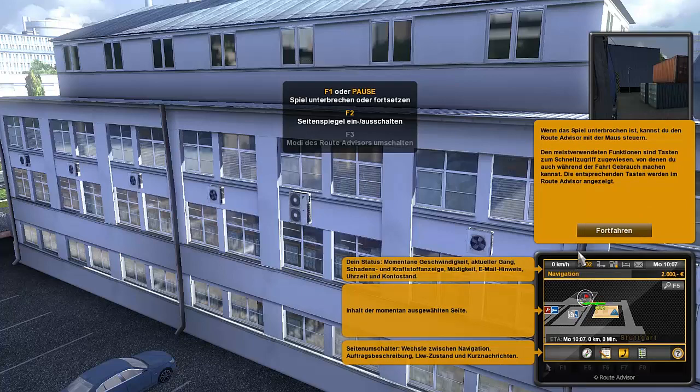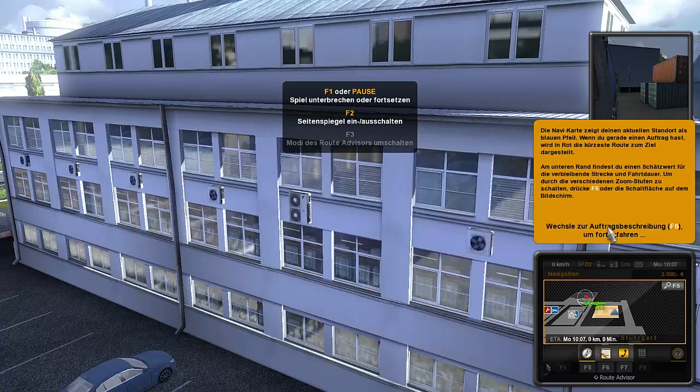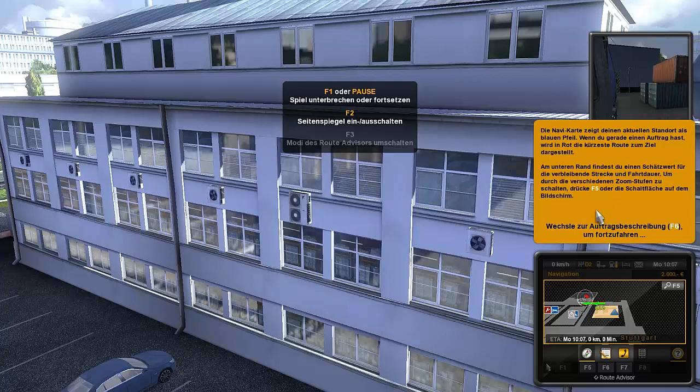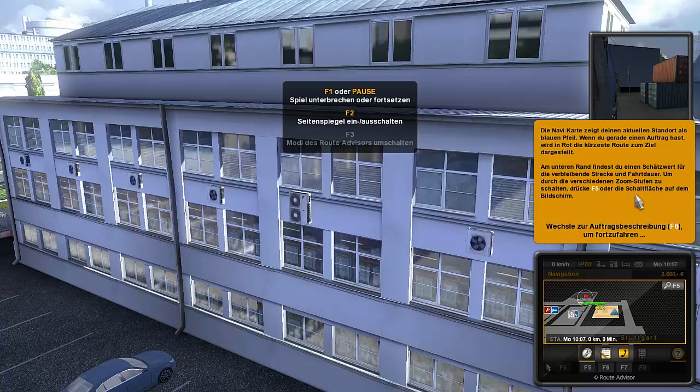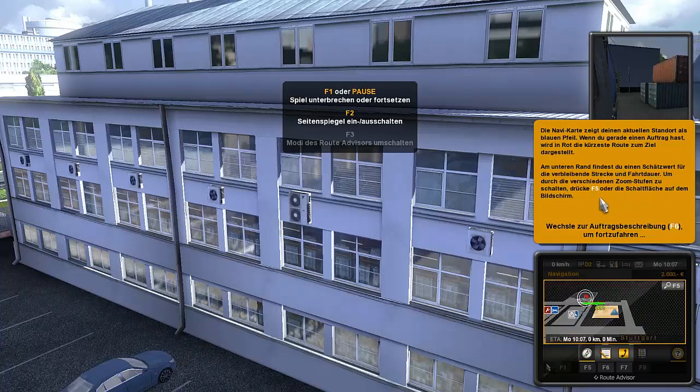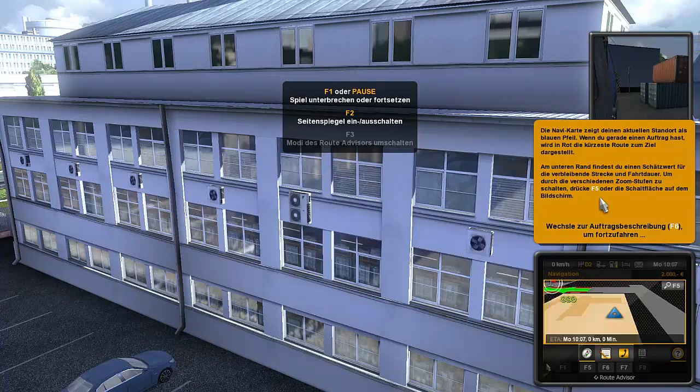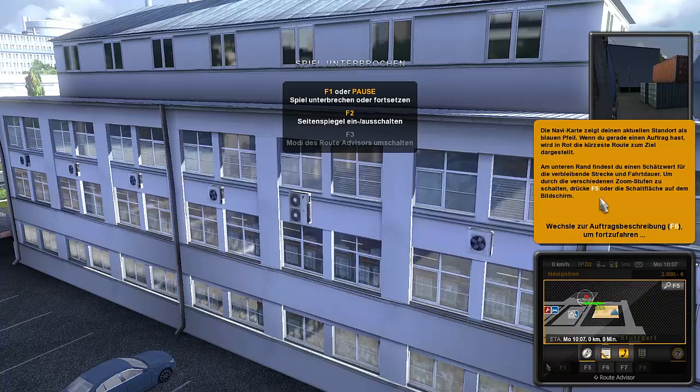The Route Advisor gives you information about your current status, helps you with information about the current job, and always shows you the right way. Ah, okay, that's good too. Oh, what is this? When the game is paused you can...